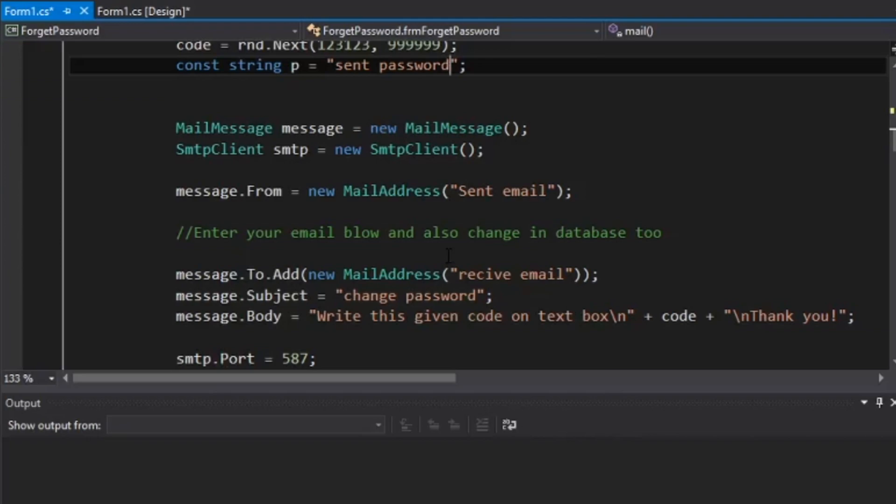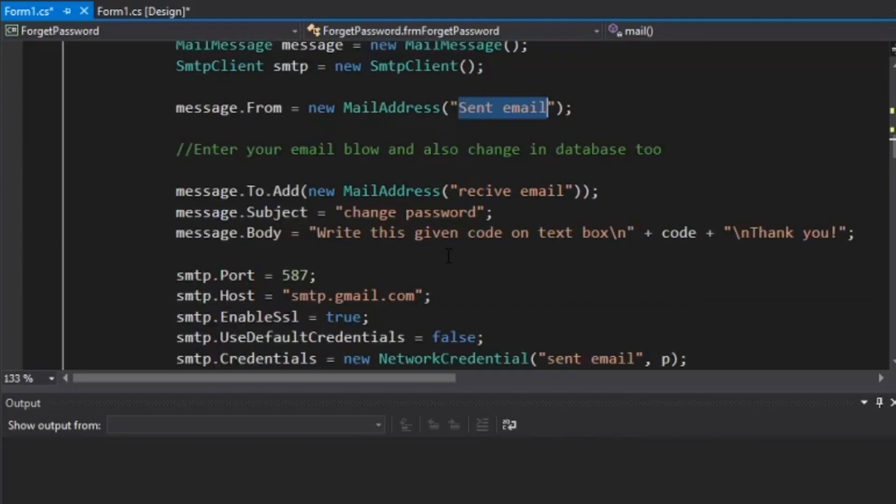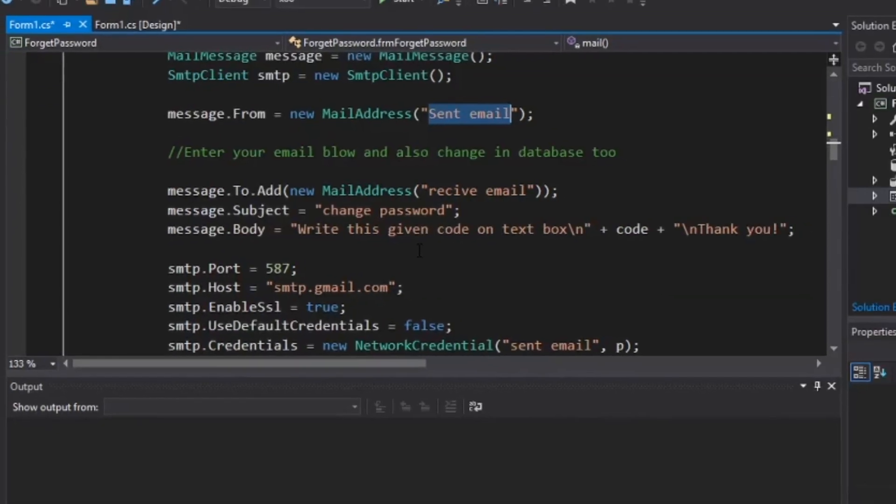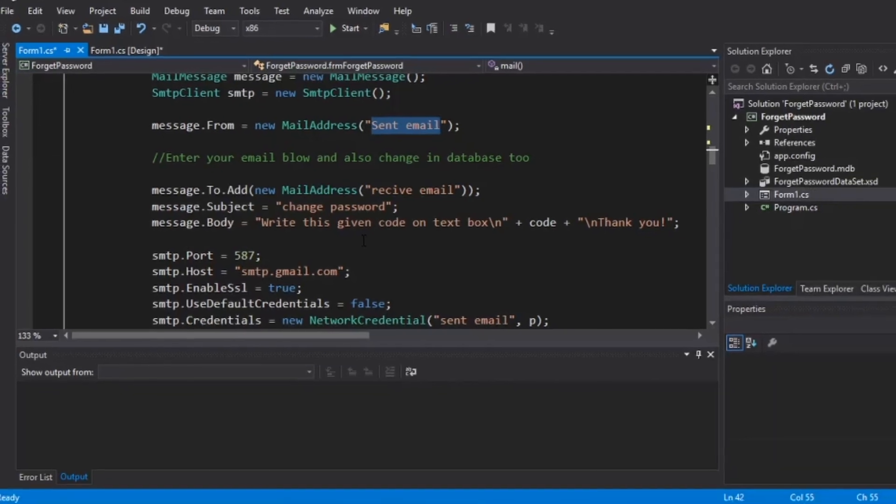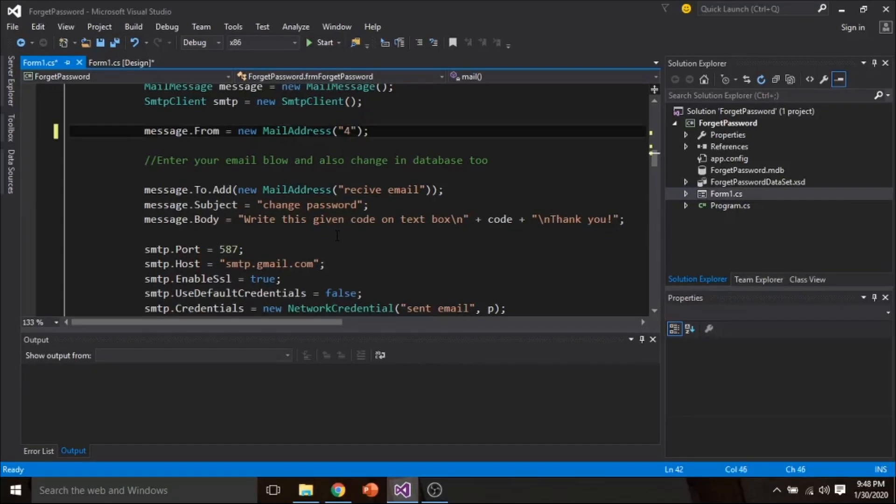Here you have to enter the password of sending email. And here you have to enter sent email address.